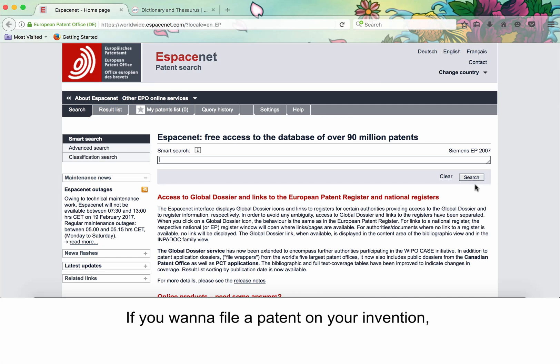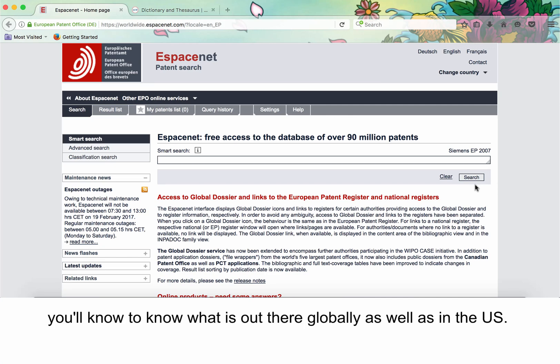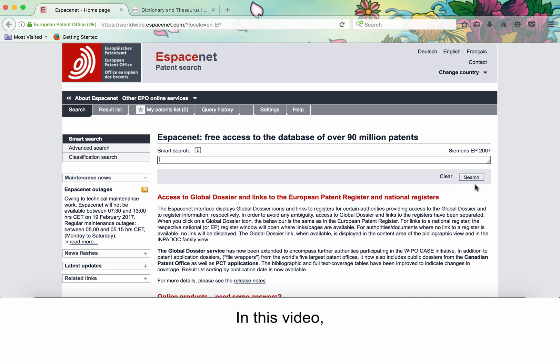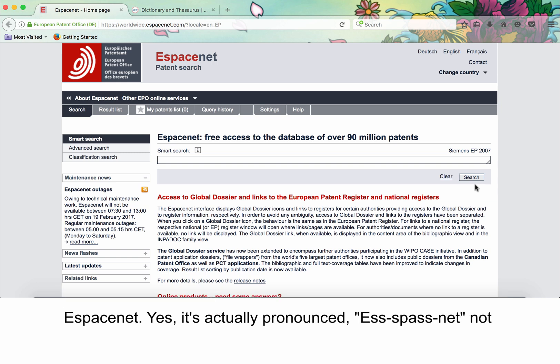If you want to file a patent on your invention, you will need to know it is already out there globally as well as in the U.S. In this video, we'll cover how to do a basic search in the international patents database, EspaceNet.